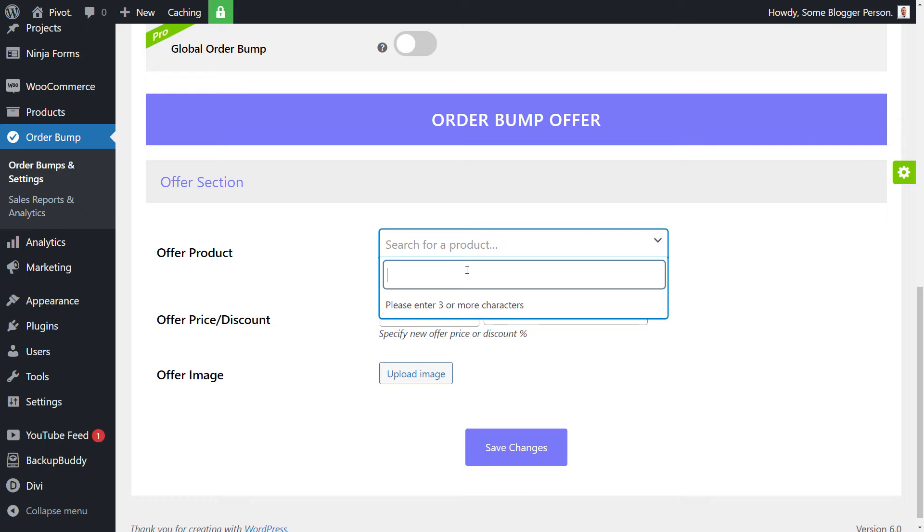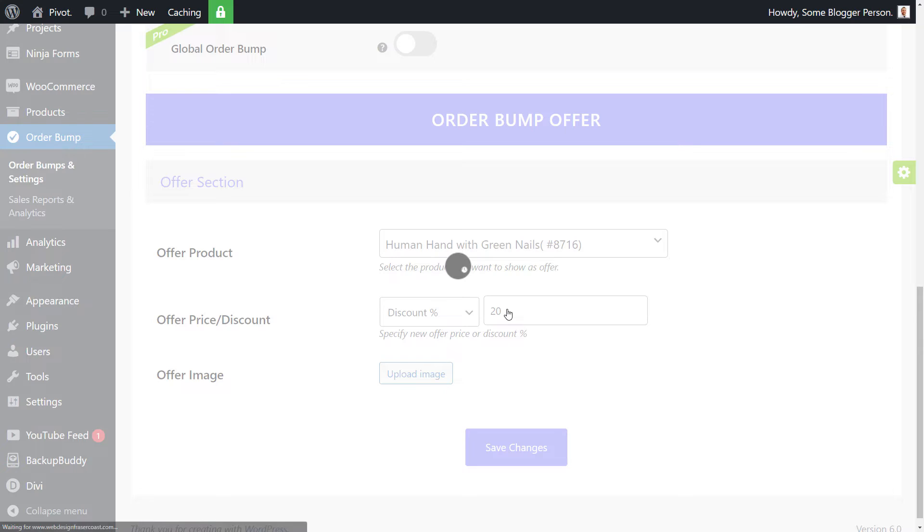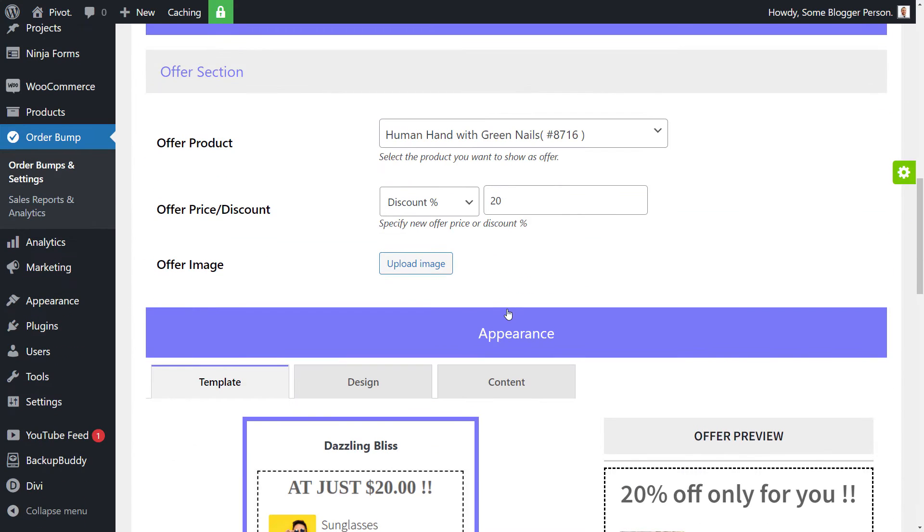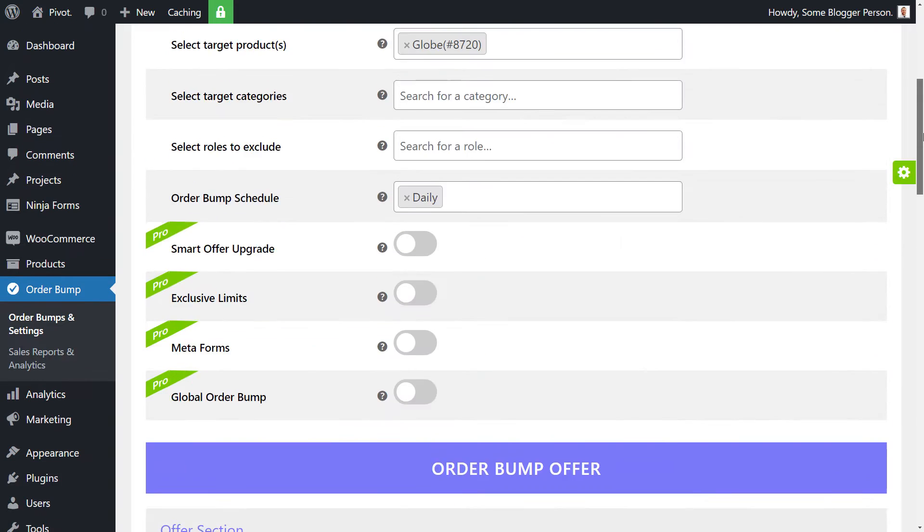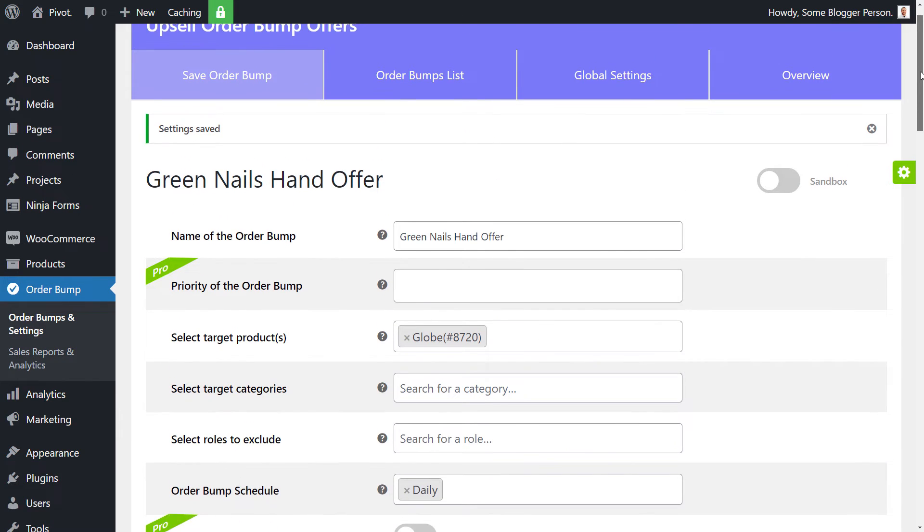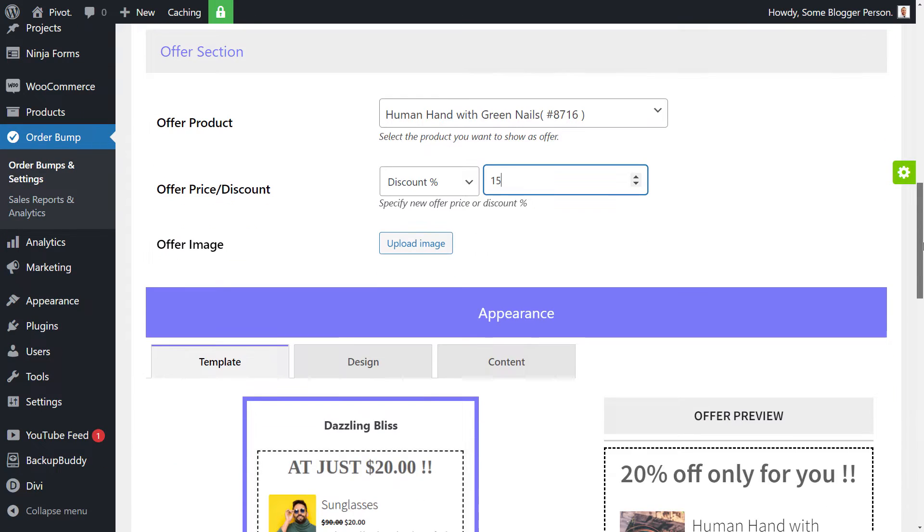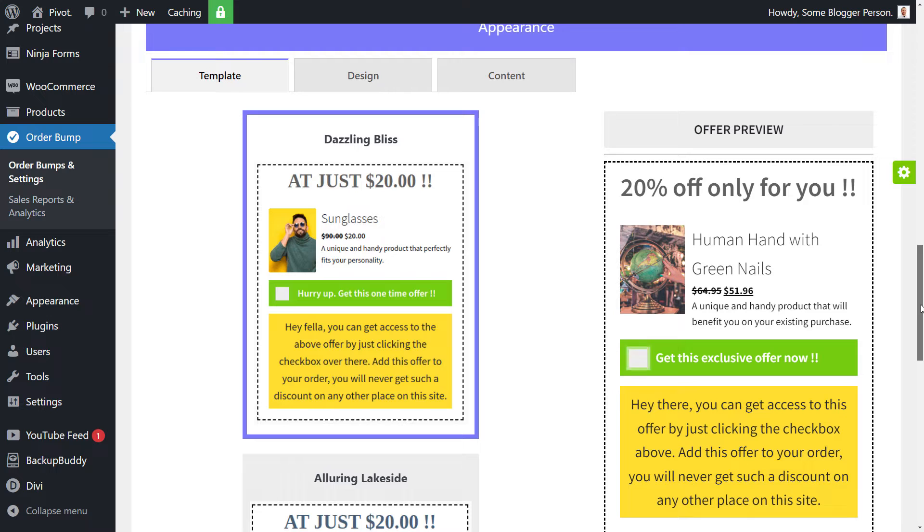So I'm actually going to go in and choose human hand with green nails. And I'm going to offer a discount of say 15%. So that way, if they purchase the two together, they get a discount on the human hand. Now, you notice it refreshed and sort of scrolled down. I'm not exactly sure why that is, but you get the idea.